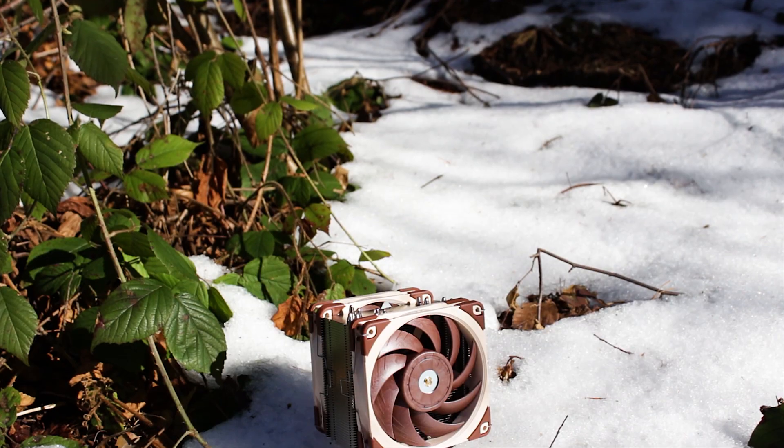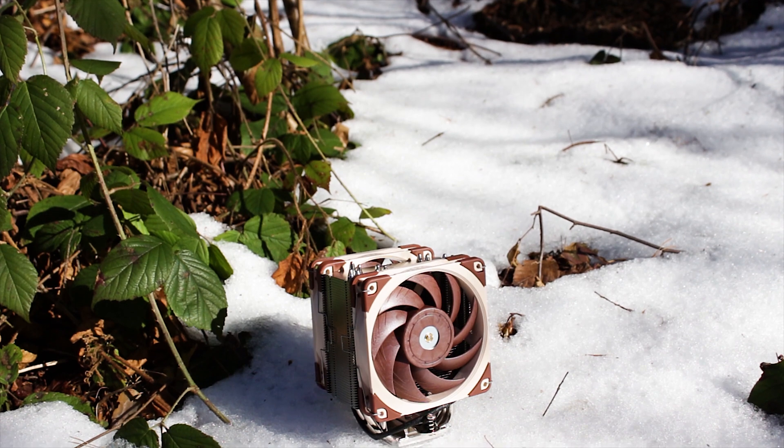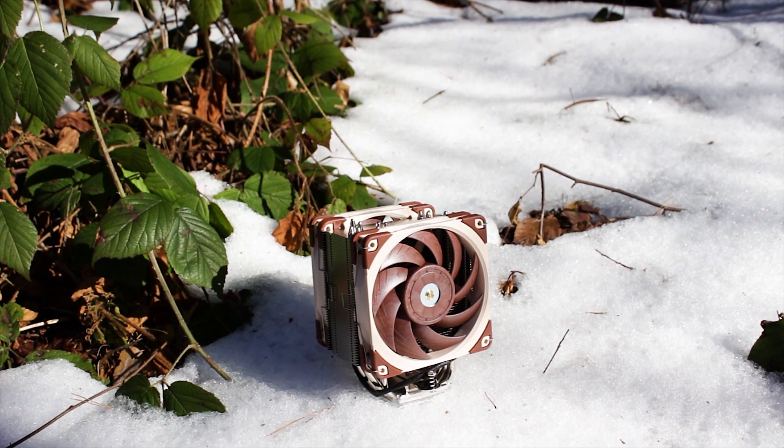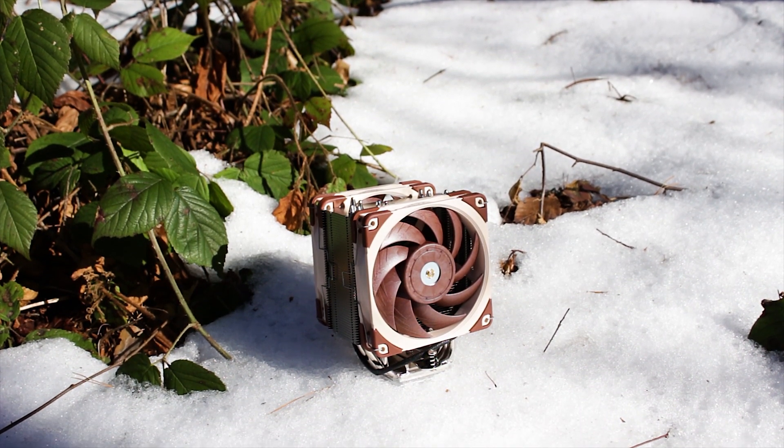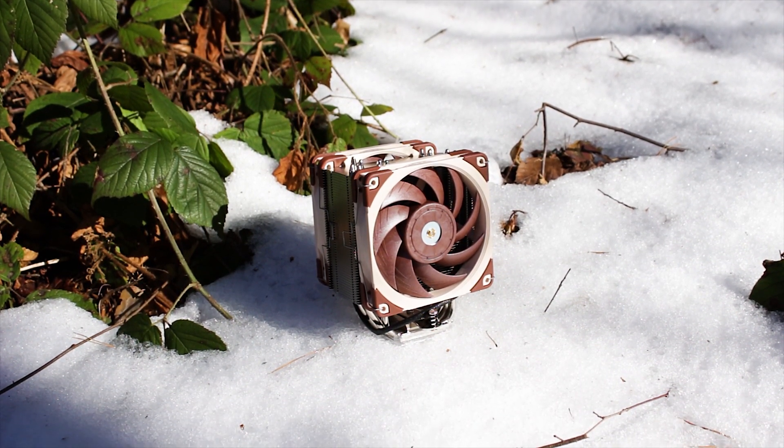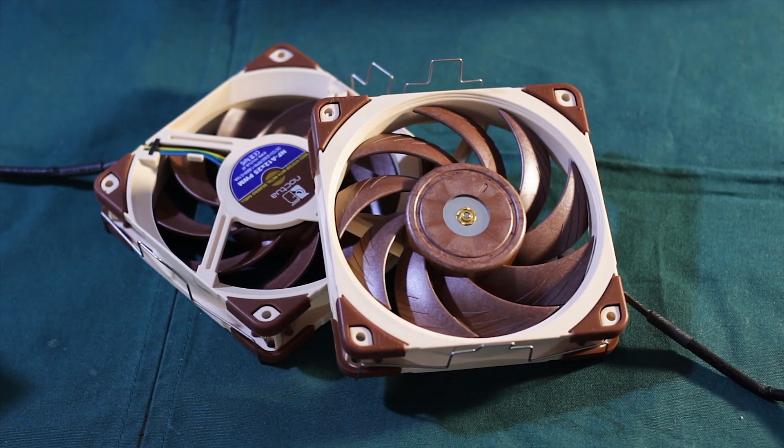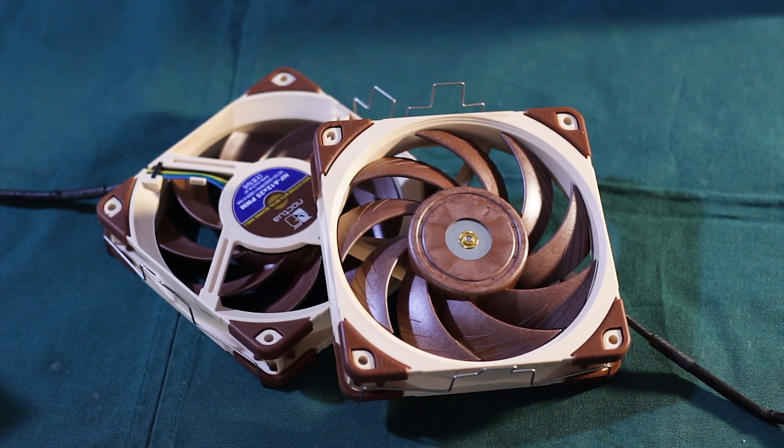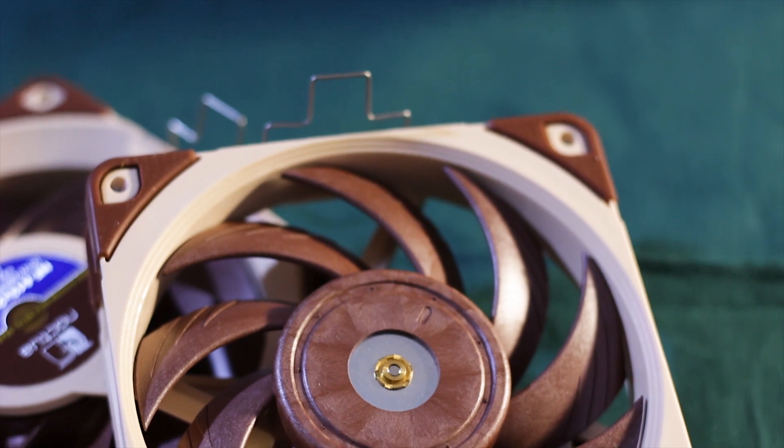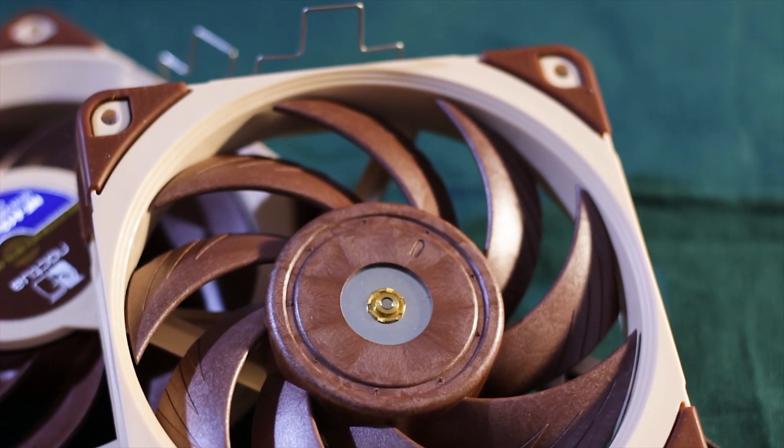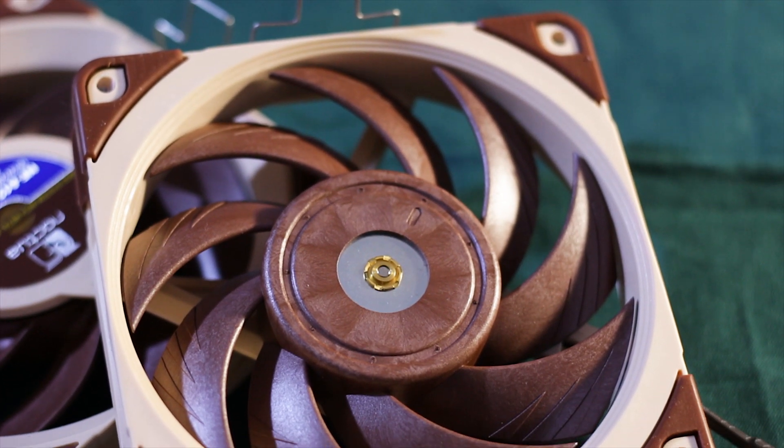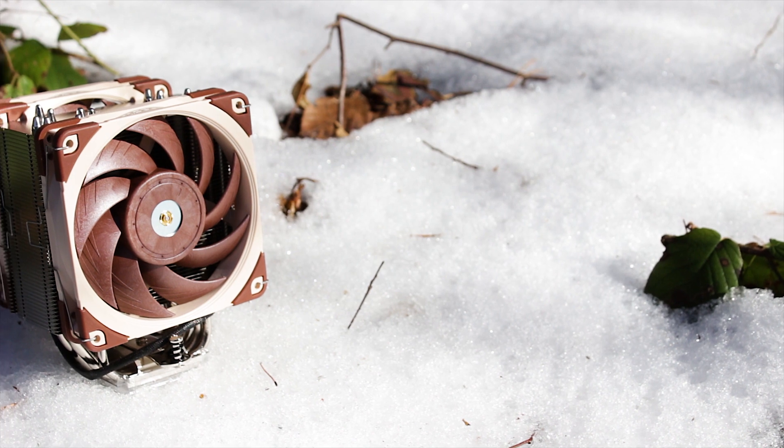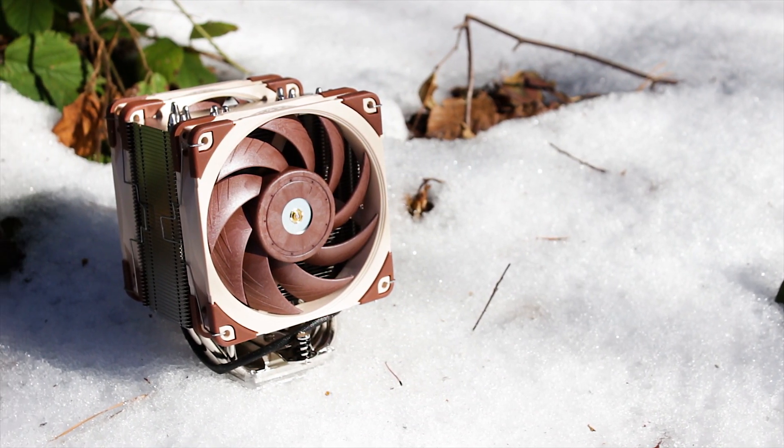The Noctua NH-U12A is one of the newest CPU coolers from Noctua, sporting a single tower heatsink design and two 120mm fans that are regarded as pretty much one of the best fans Noctua ever made. All this offered for a price of $99 US dollars or euros, give or take if you have a sale going on.